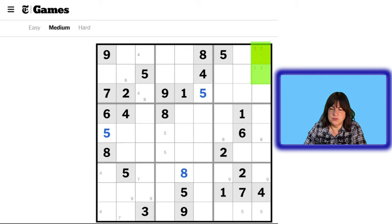Yes, this can be a 9. Wait — I don't know why I put a 4 here. That cannot be a 4, actually. That can only be a 9 — that is the only number that can go in that cell. So that has to be a 9. What that does is resolve this 3-9 pair — I wish I'd seen that earlier. So this now becomes a 3, and this becomes a 9.